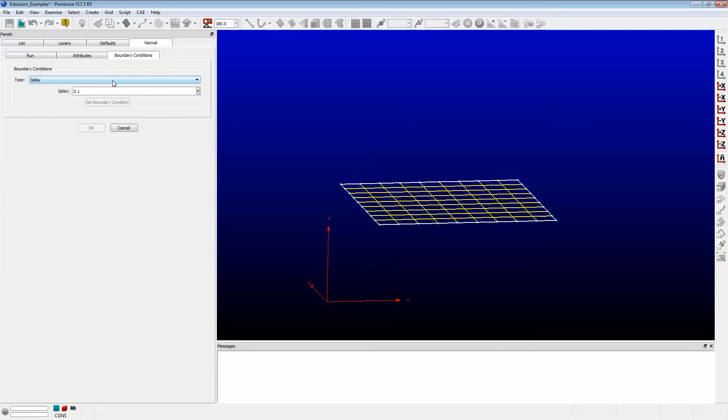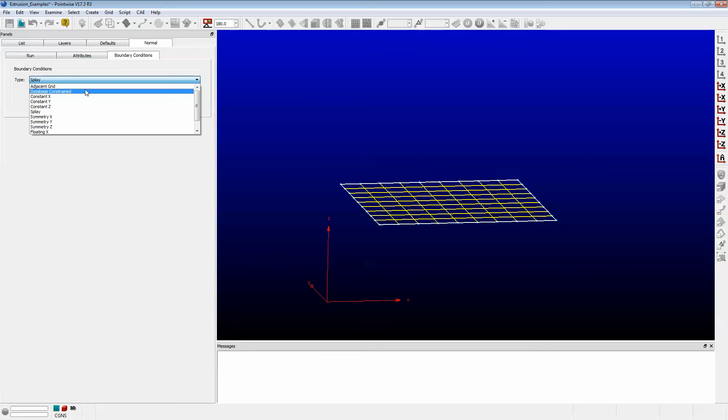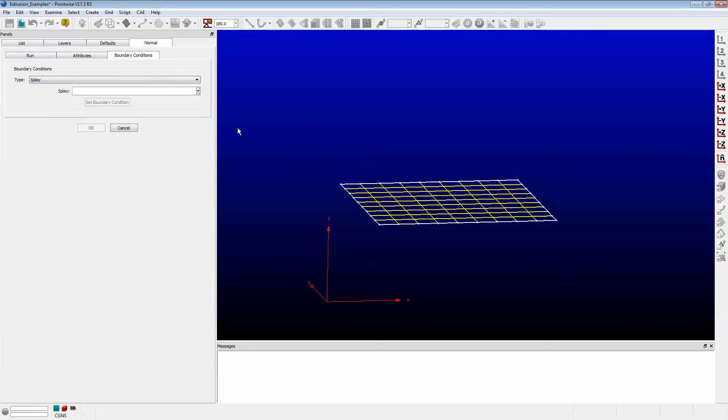As you see, it defaults to Splay, which is what it did during the connector extrusion as well. There are a lot more options here besides Splay, but I'm going to choose Splay because you've seen it work on the connector. You can experiment with these other options. We have to set a factor of 0.95. Push Set Boundary Condition.